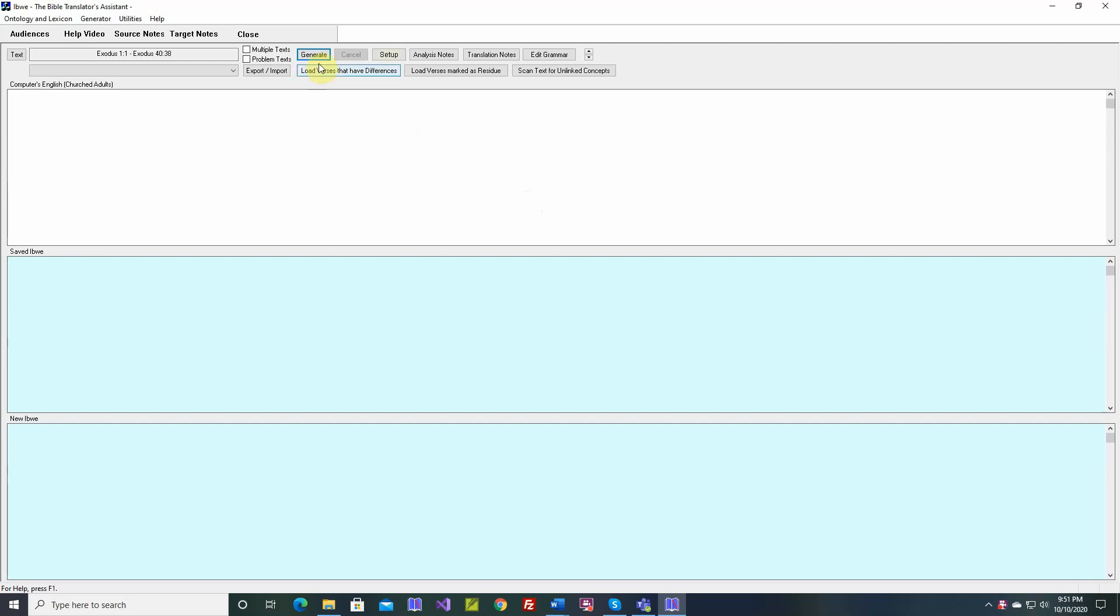This video will describe the generate and cancel buttons. We're here in a language called Ibwe, and right now TBTA is set up to generate the Book of Exodus.